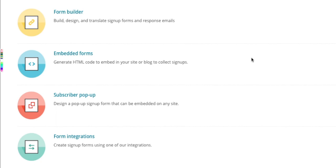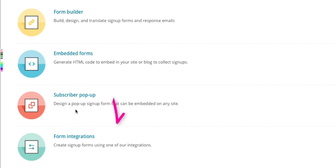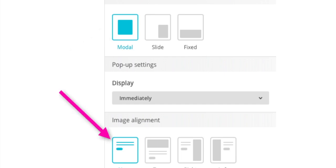But before I start, I need to point out that MailChimp GDPR form fields are not available for embedded forms, form integrations and only subscriber pop-up forms that use the modal design format and either the None or Top Image Alignment.